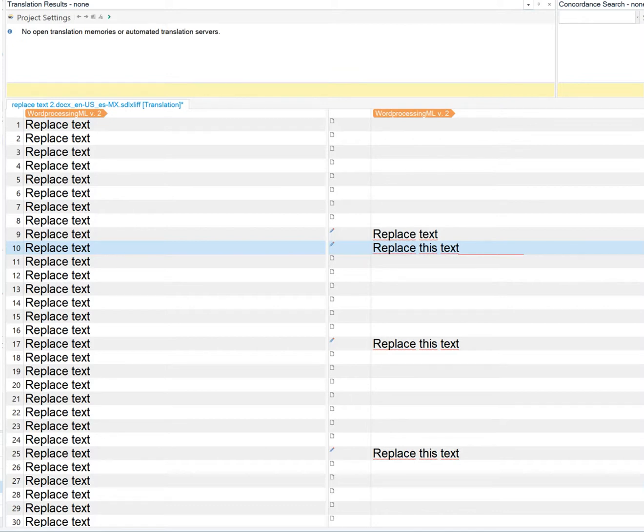This is a demonstration of an AutoHotkey script that adds some functionality to the replace operation in Studio.